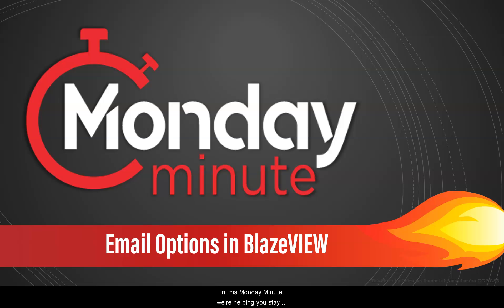Hey there Blazers! In this Monday Minute, we're helping you stay connected in your courses with BlazeVue email options.